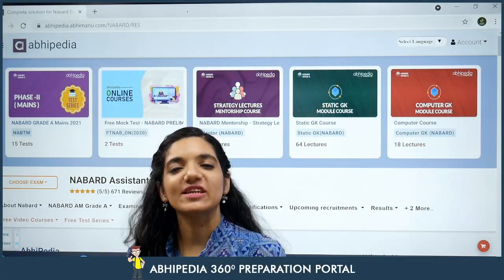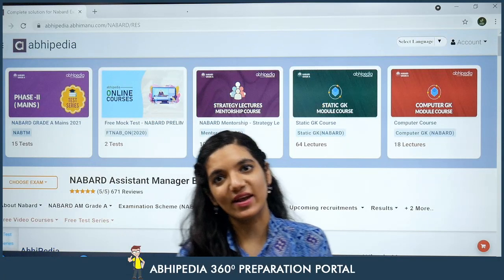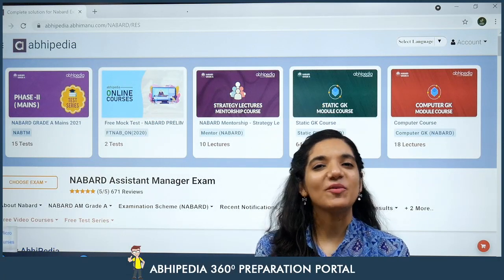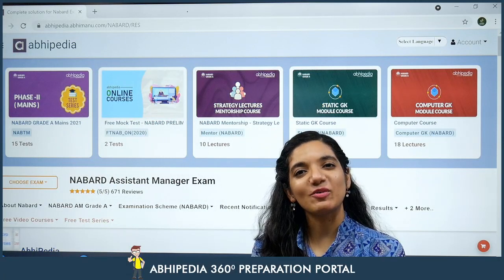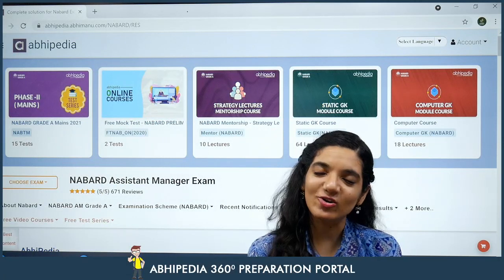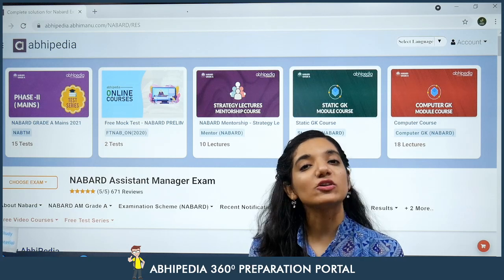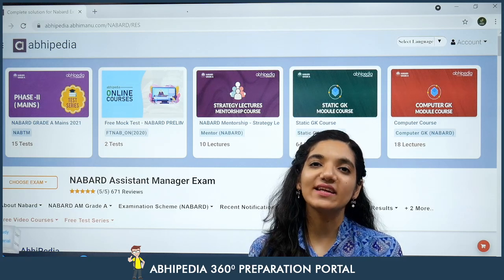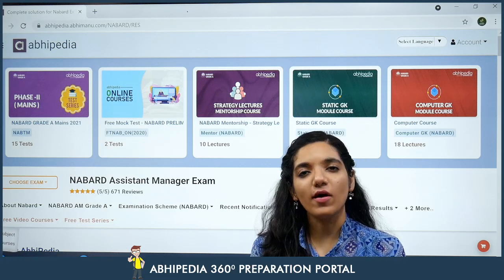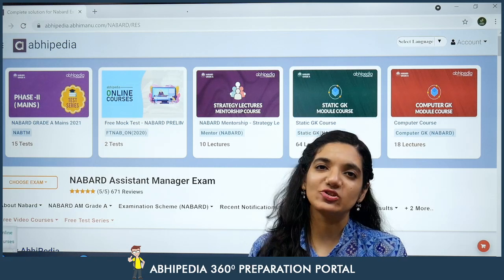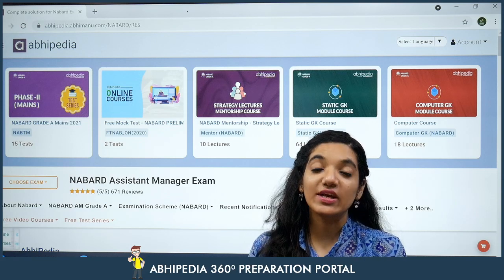Hello and welcome to Abhipedia powered by Abhimanyu IAS. My name is Niharika Walia and I am here with you today because we are launching a course for you — we are launching a NABARD Grade A or NABARD Assistant Manager Exam course.